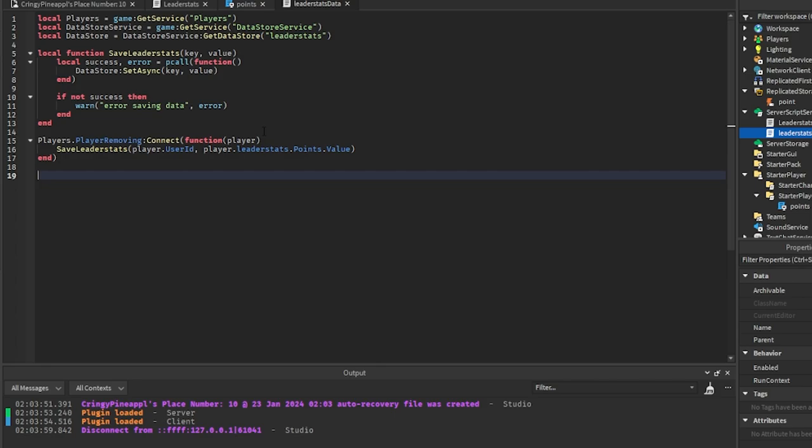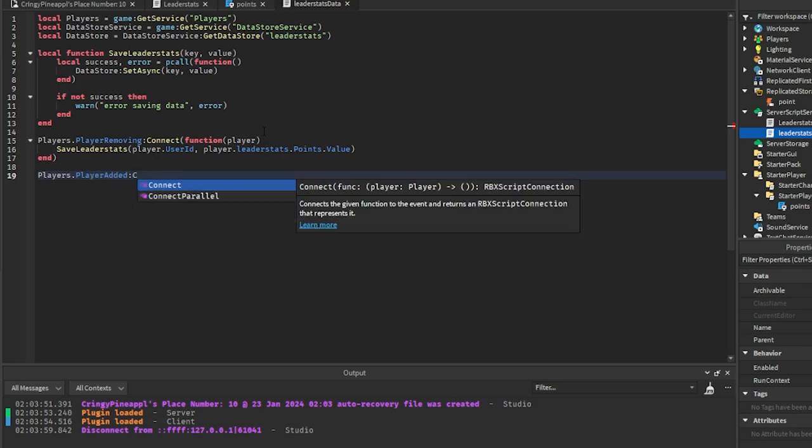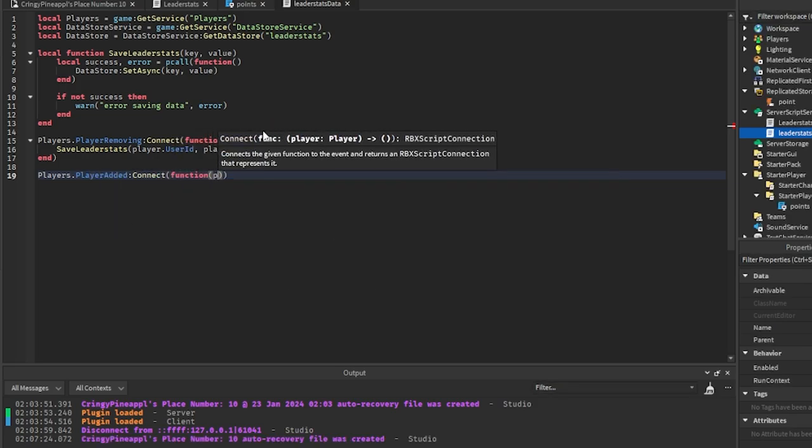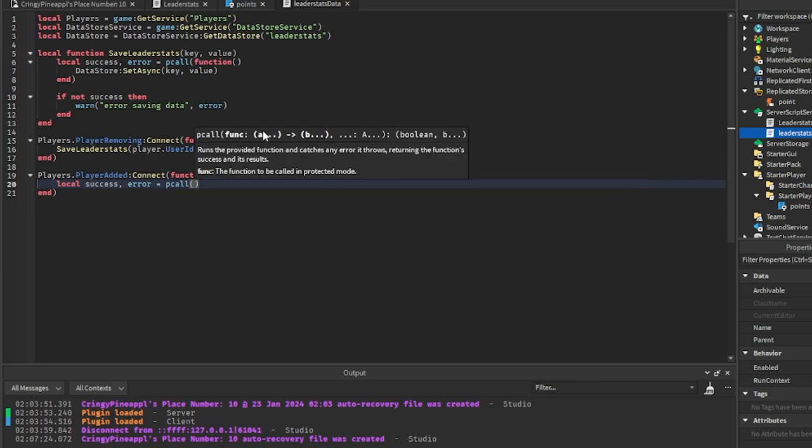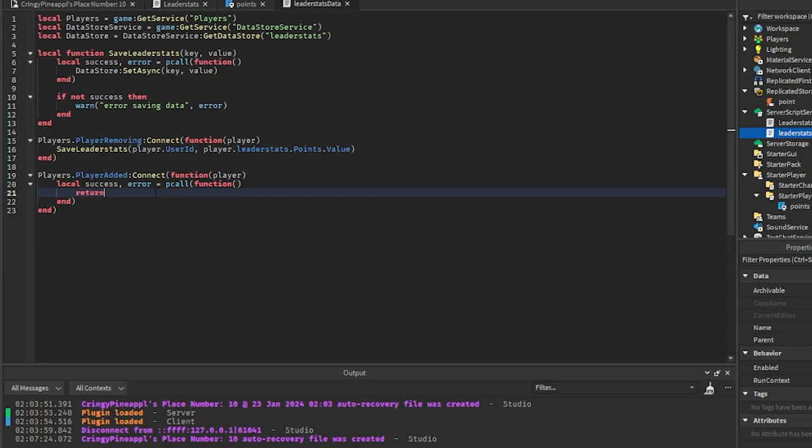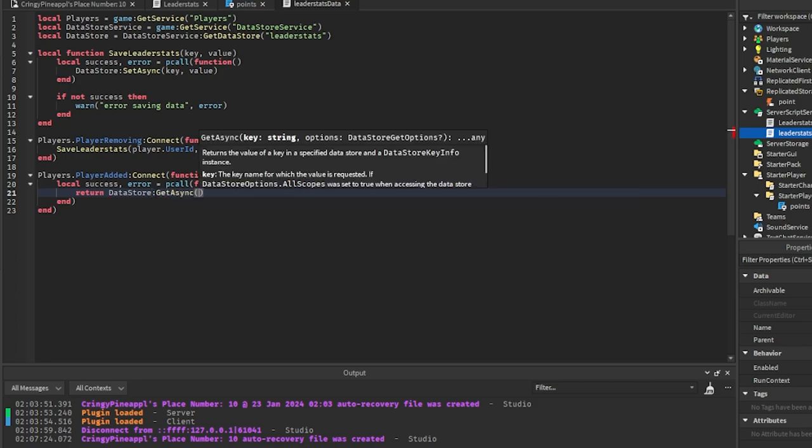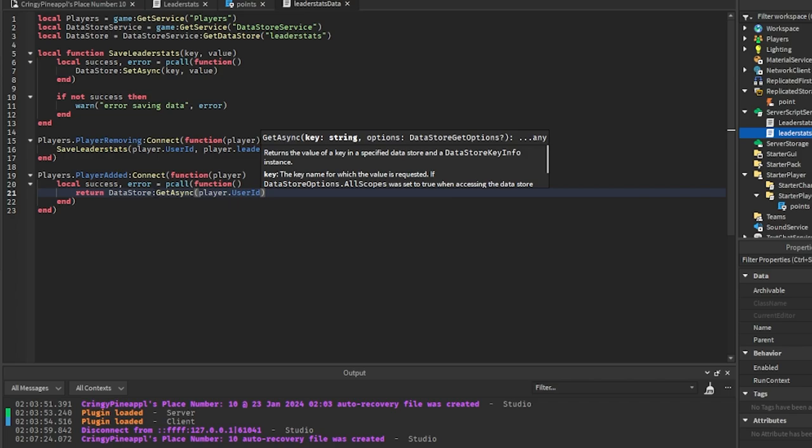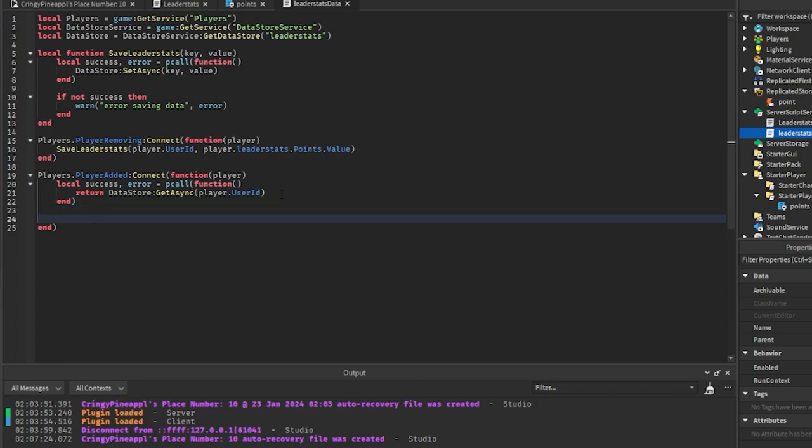So that's how you want to save the value of the leader stat. So this just saves it right now. We want to actually load the number that we saved whenever we join the game. So we can go players.PlayerAdded:Connect(function) with the player in here. And we're going to create another pcall function which is success, data equals pcall function. And in here we're going to return the DataStore GetAsync and we're going to use the player.UserId which is the player that just joined right there.